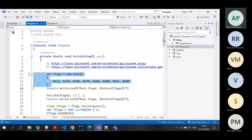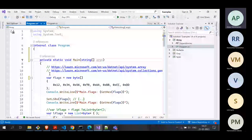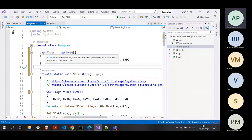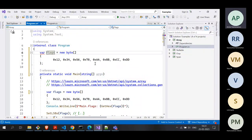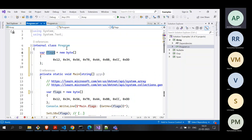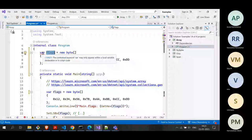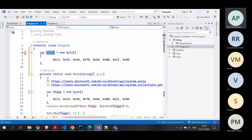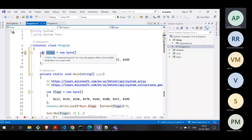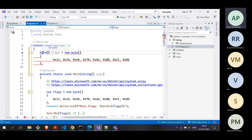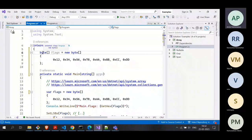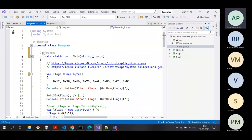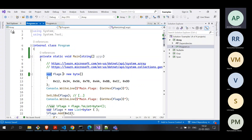However, the var keyword can only be used inside a method as a local variable — it can't be used for class properties. When declaring a property of a class, you have to specify the type explicitly. But when declaring inside a method as a local variable, you have that flexibility, and this way of declaration is preferred.